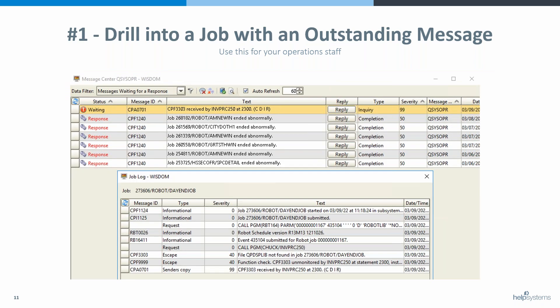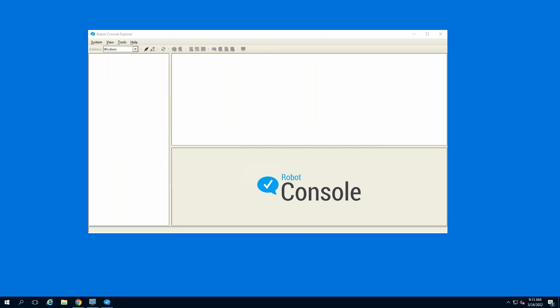When you drill down into the job log, it takes you directly into that job log so you can see what happened before this issue occurred, and determine how you're going to handle it and who to escalate to. You can even drill into these messages a little bit to check first and second level message text.